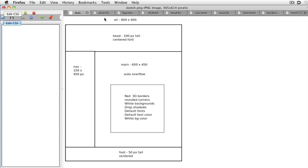The point of the sketch is to separate design decisions from coding problems. If you solve the design stuff first, you can concentrate on building the design with XHTML and CSS.